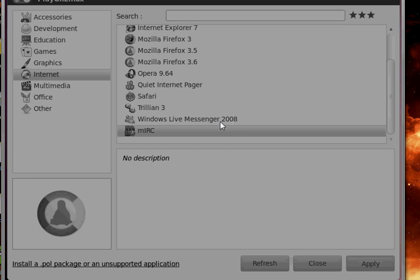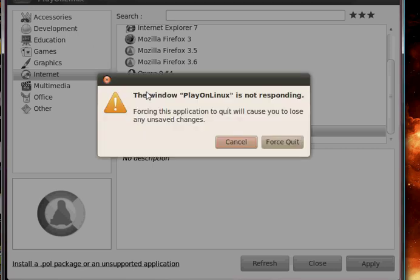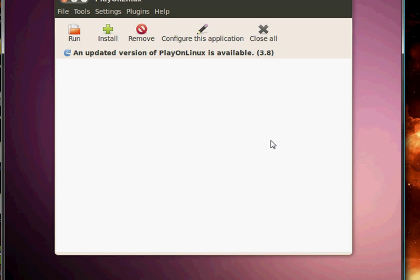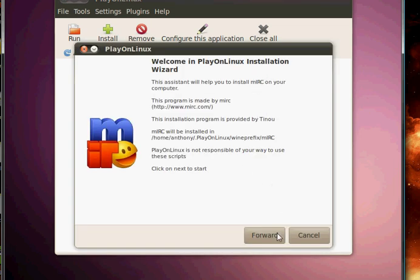Alright, I don't know why it freezes all the time, but if I just X out of this, force quit. Probably it's fixed in the new version, but I'm not going to do it.